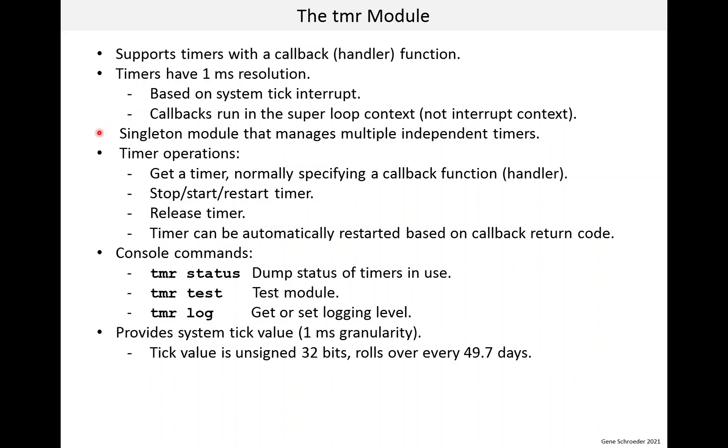The timer module is a singleton, but it manages many independent timers. So, a better name for the module might be timer manager.